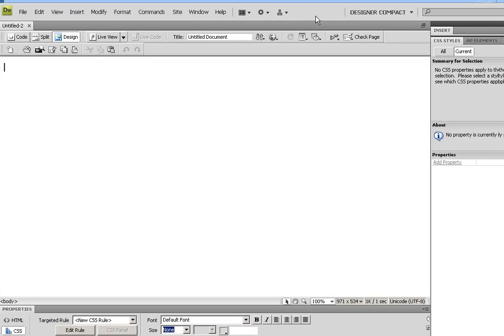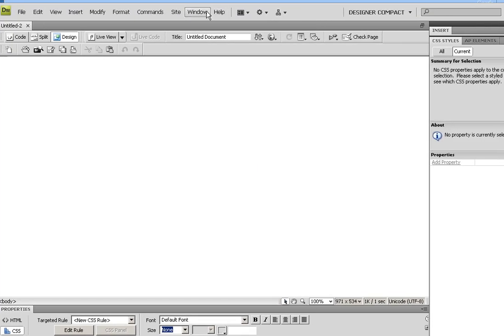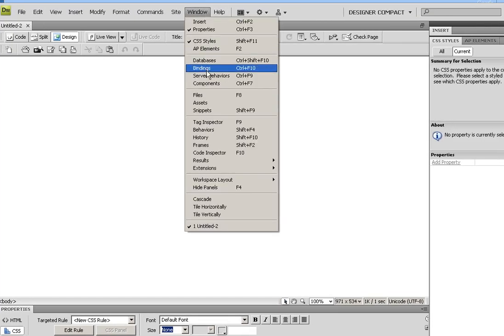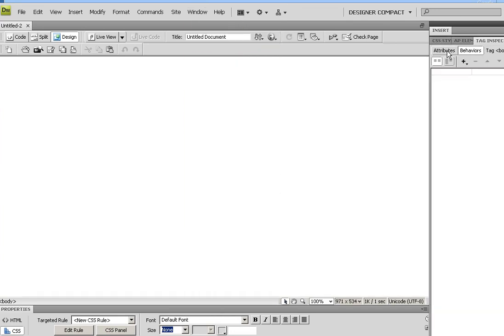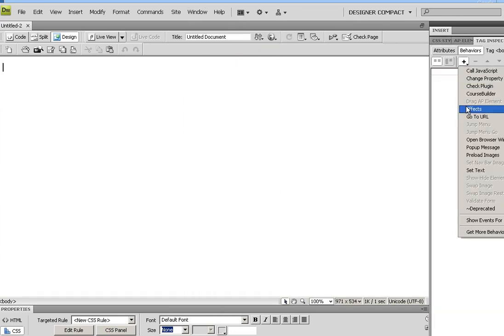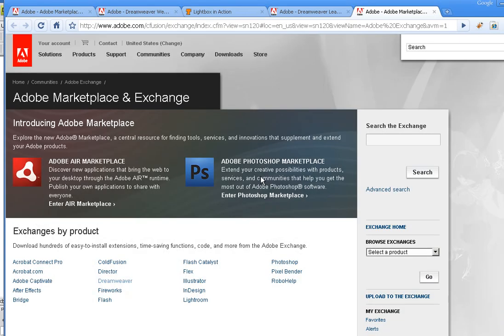There's two free extensions that I like to play with. You can sometimes also see things coming up under the Behavior window. If you go down to Behaviors, you can sometimes see things here, and you can get more behaviors doing the same type of thing at the exchange. I hope this helps explain how you can explore Dreamweaver extensions. I recommend spending some time and checking them out. Thanks.